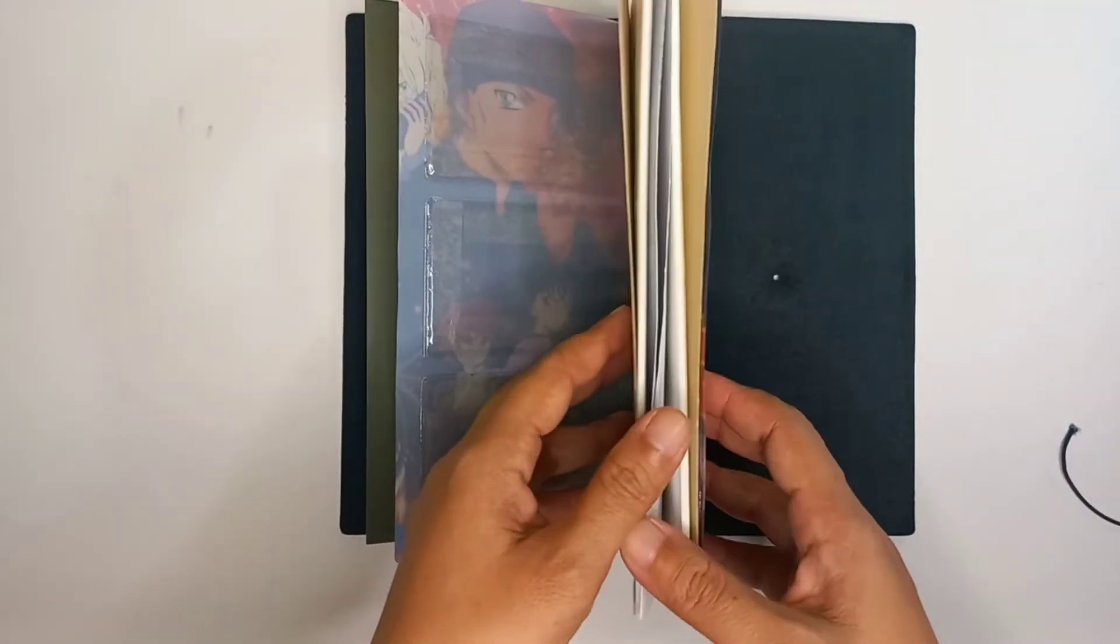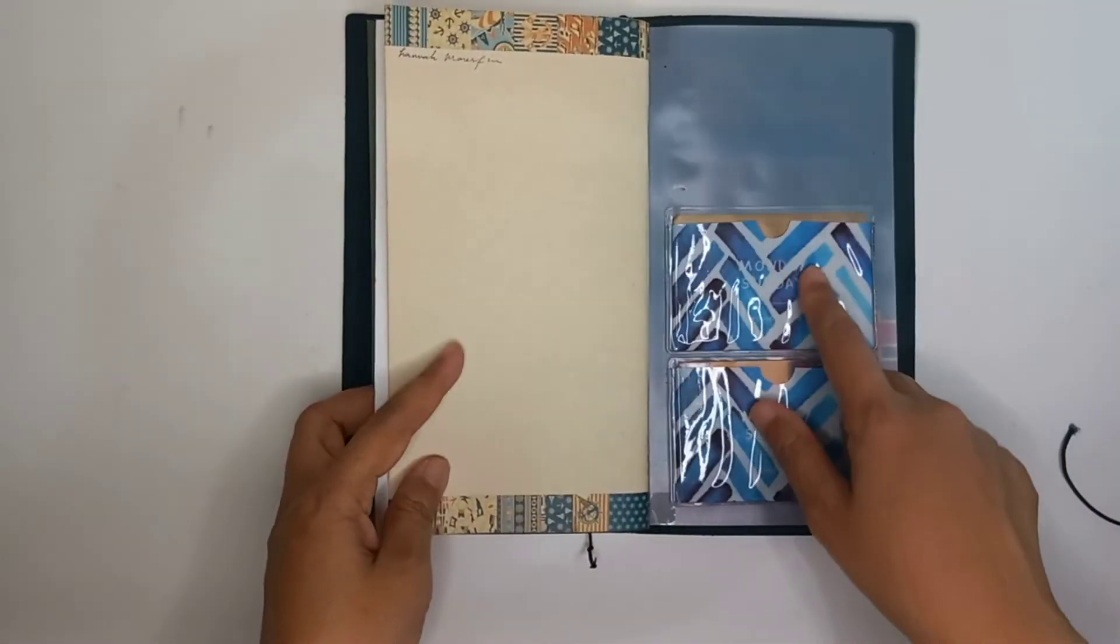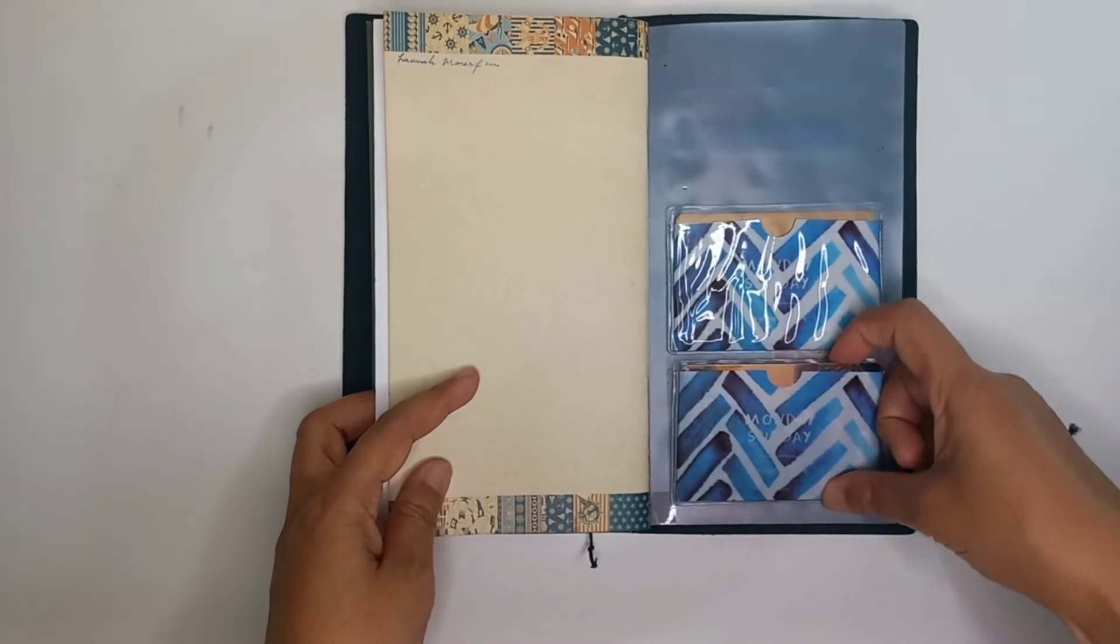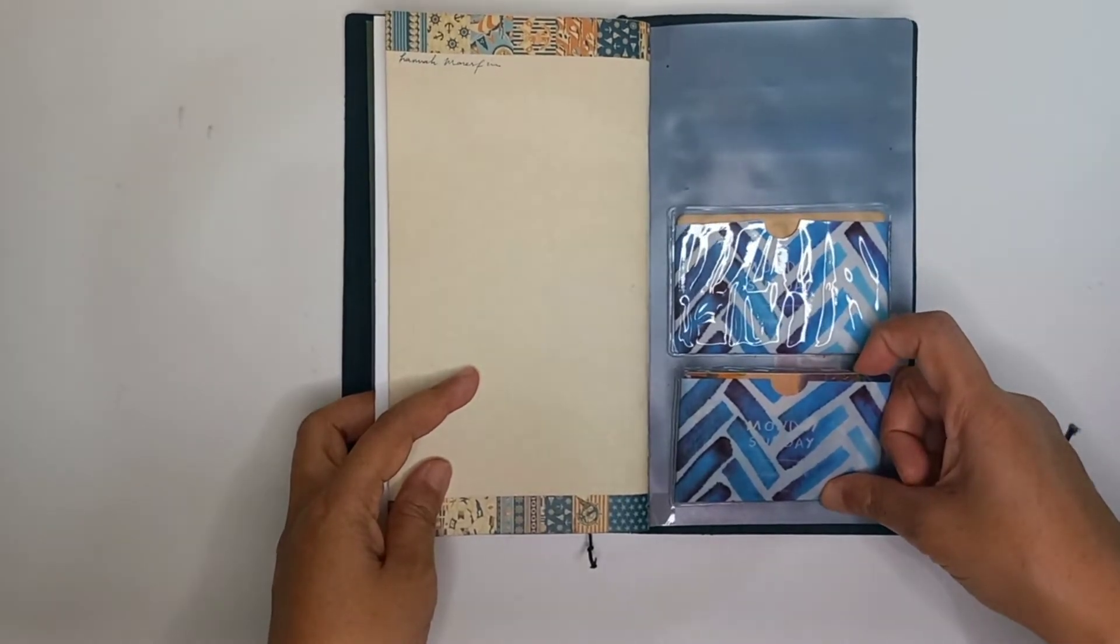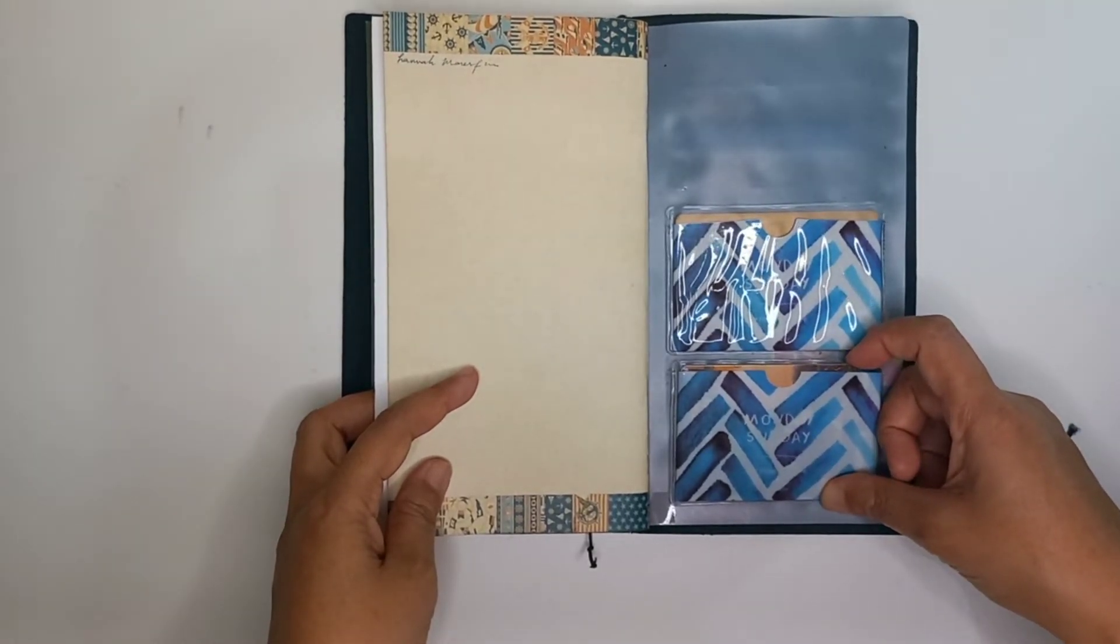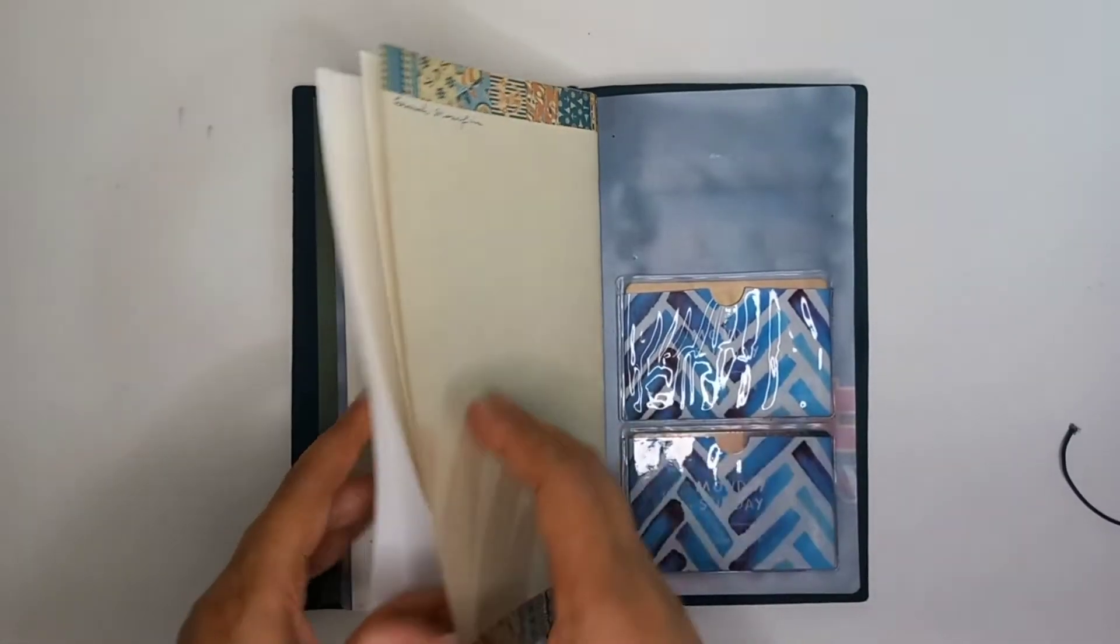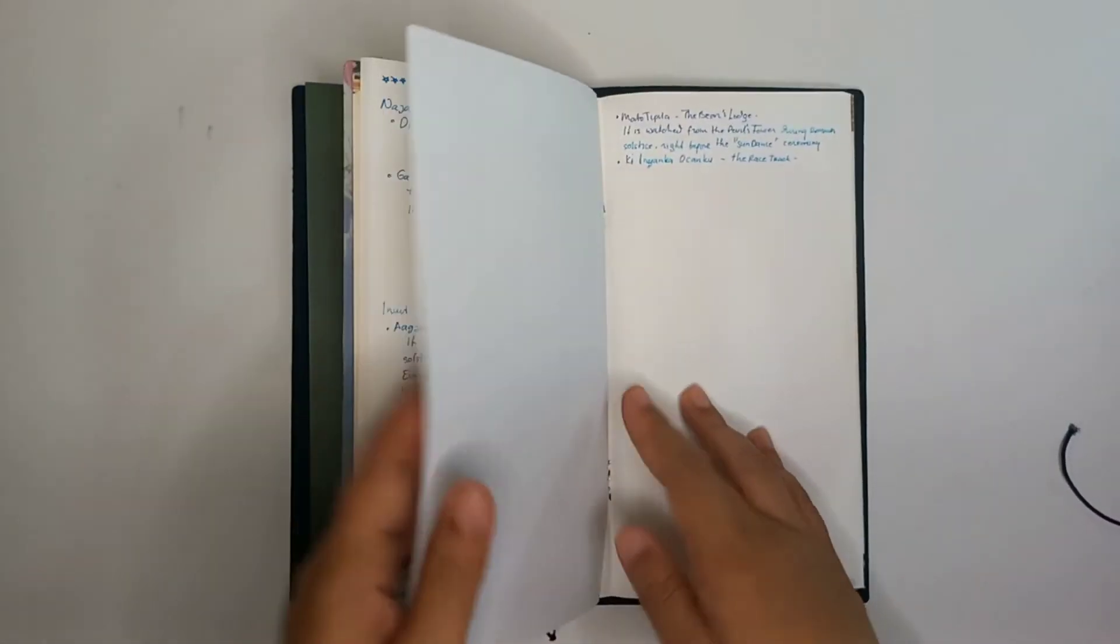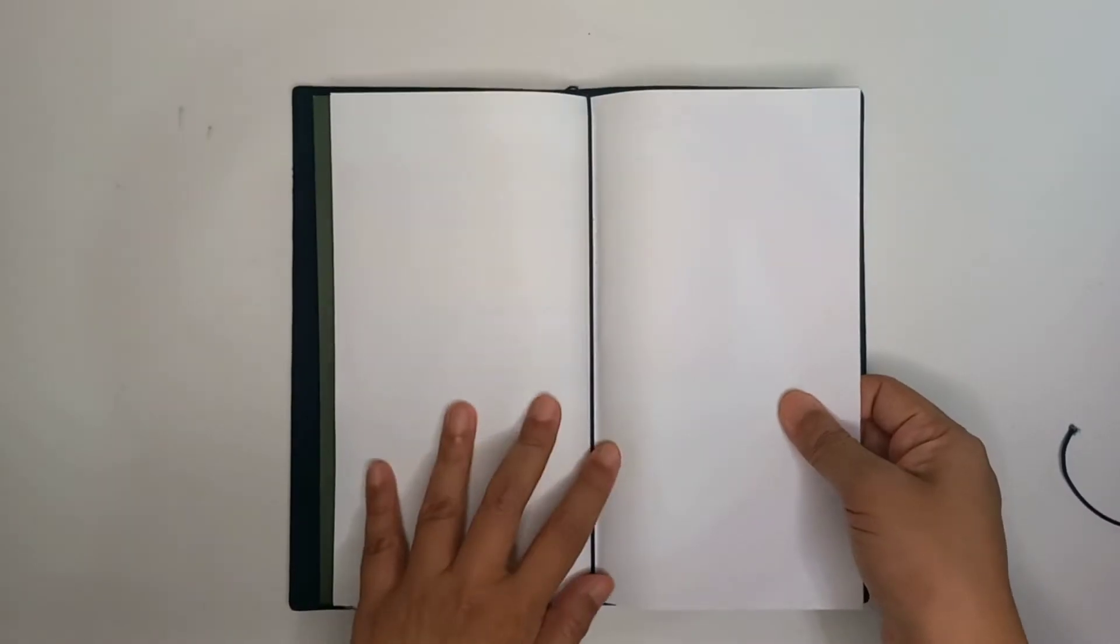At the back here I use double pockets. Maybe many of you already know about this hack, but if you are new to traveler's notebooks maybe this is the first time you watch it. Next, I always put extra paper.